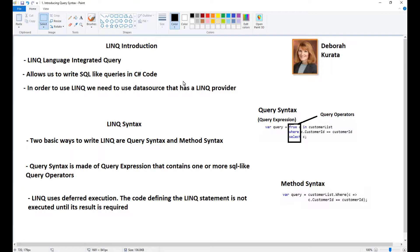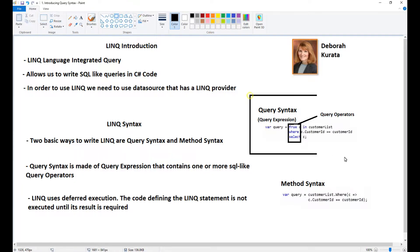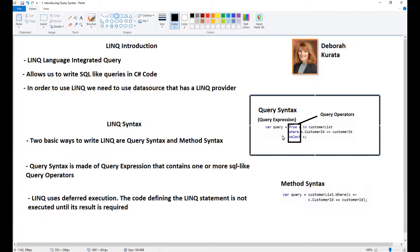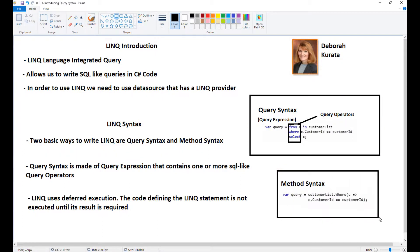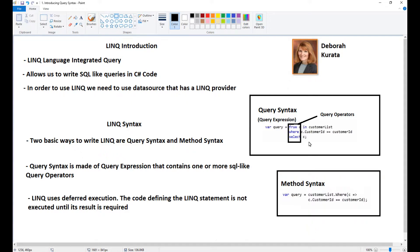We have two different types of syntax when it comes to LINQ. One is called query syntax, which is more verbal syntax. Then we have method syntax, which is more commonly used these days. This was used in the beginning, and then everybody switched to method syntax that uses lambda expressions. But it's good to understand both because you might run into older systems that use query syntax.